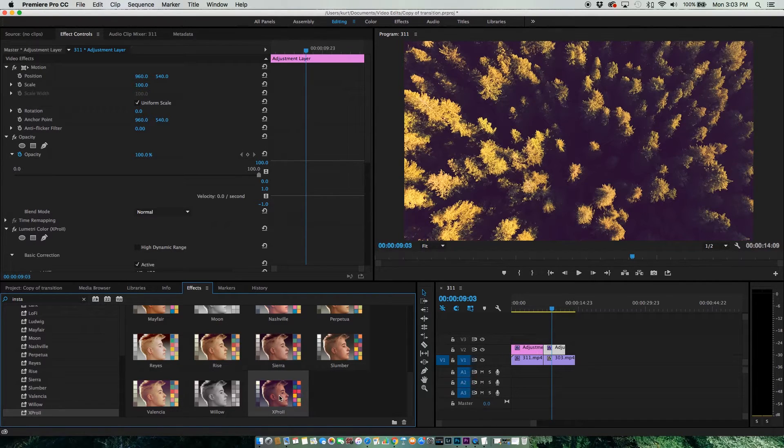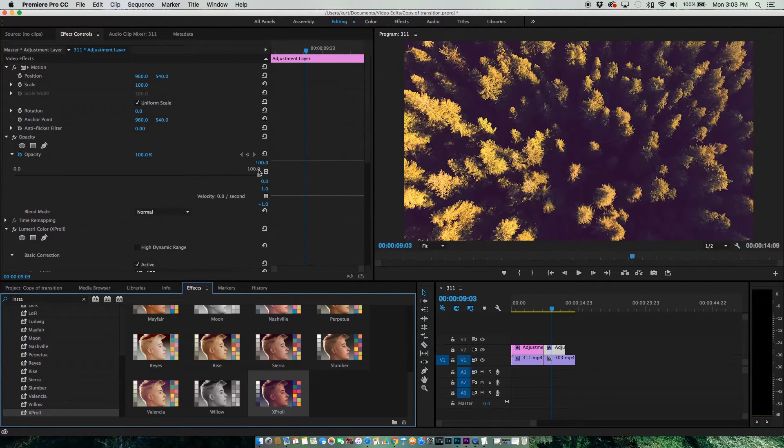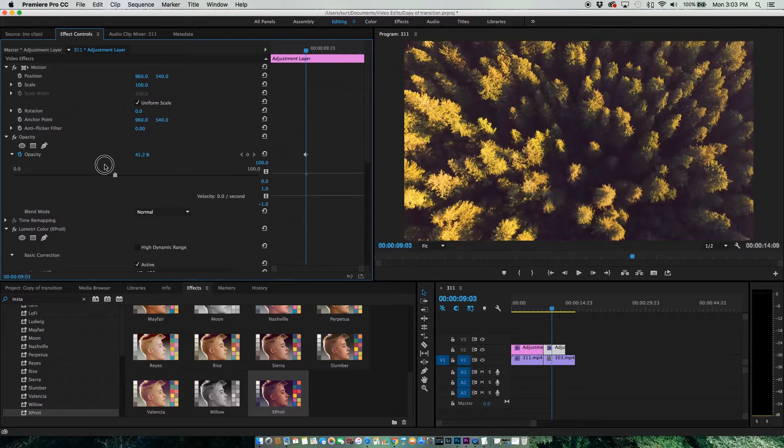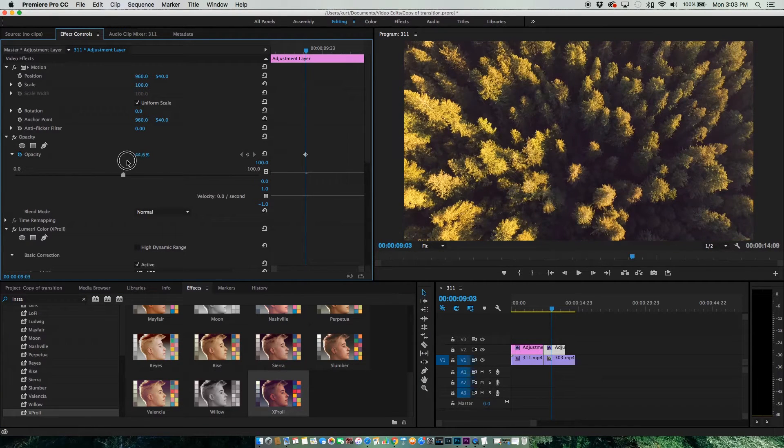Let's say I want to go with that one but it's too strong. What I can do is just come in and change the Opacity.